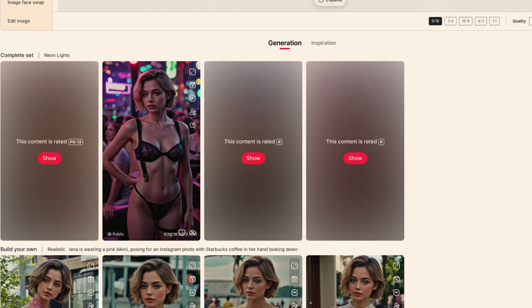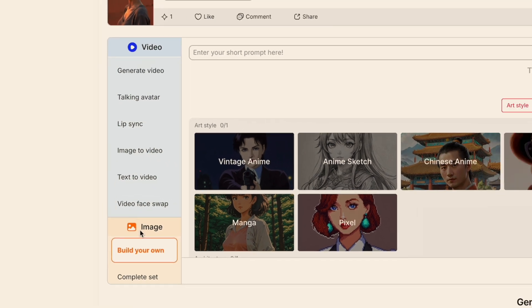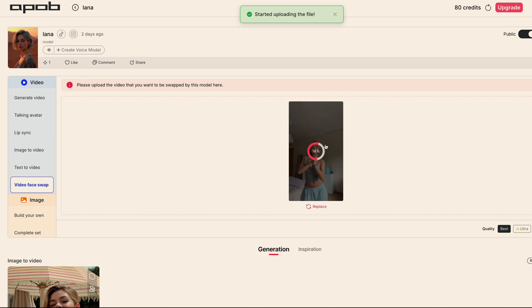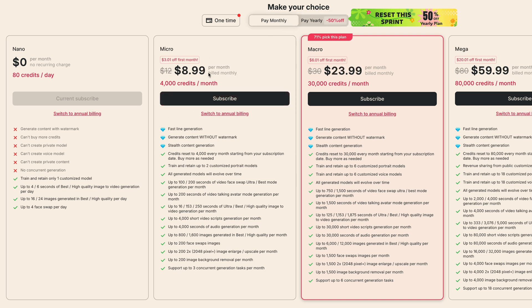They've got a bunch of cool video creation tools to play with. You can generate videos from scratch, make a talking head avatar, do lip-syncing animations, swap faces, and even tweak your character's look however you like. A super cool feature is 'Video Swap,' where you can put your character's face on any video with just a simple upload — drag and drop your video, choose how long you want it to be, and you're good to go. Longer videos use more credits, but it's really affordable: 4,000 credits for just six dollars a month on the yearly plan.